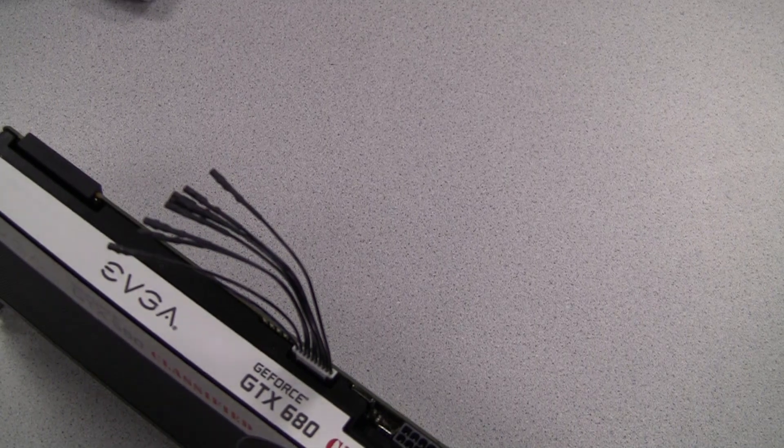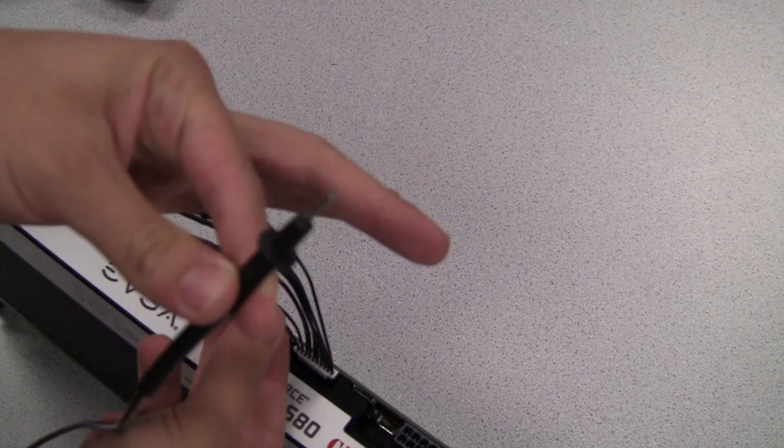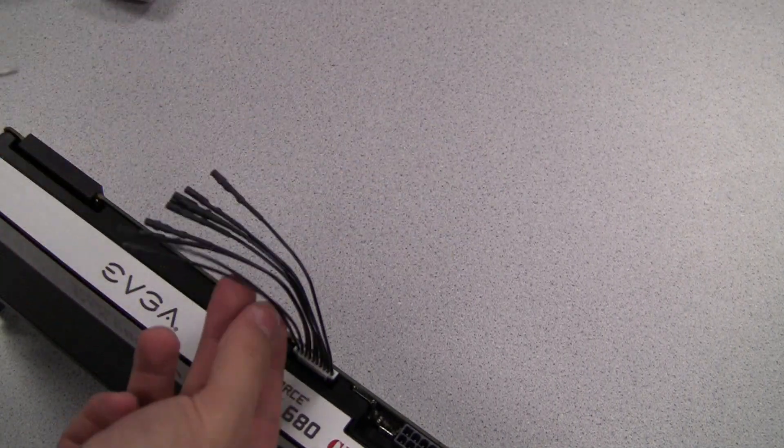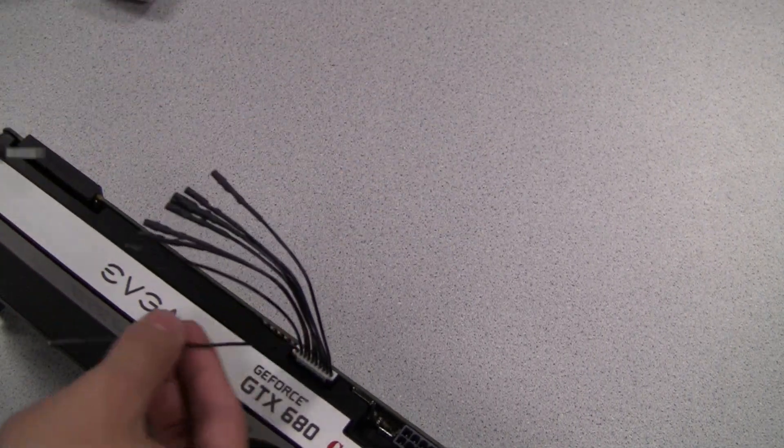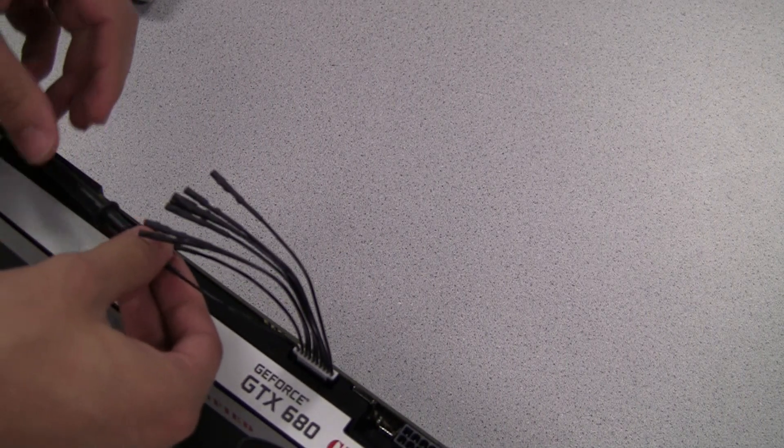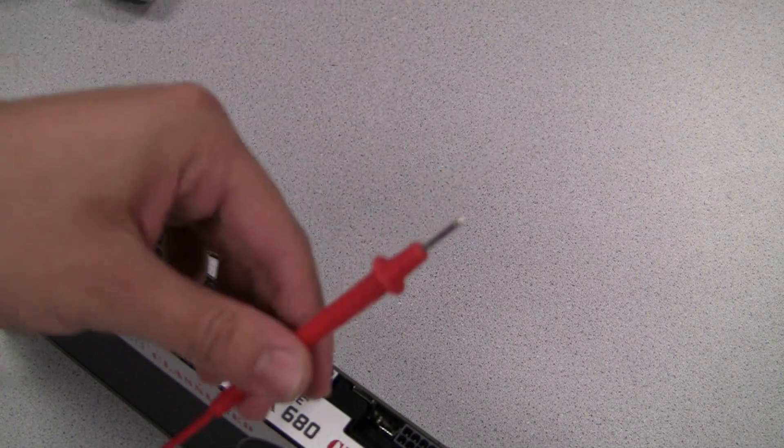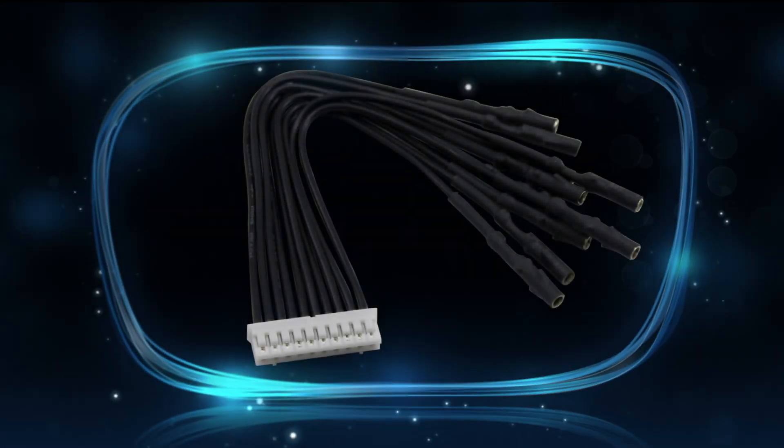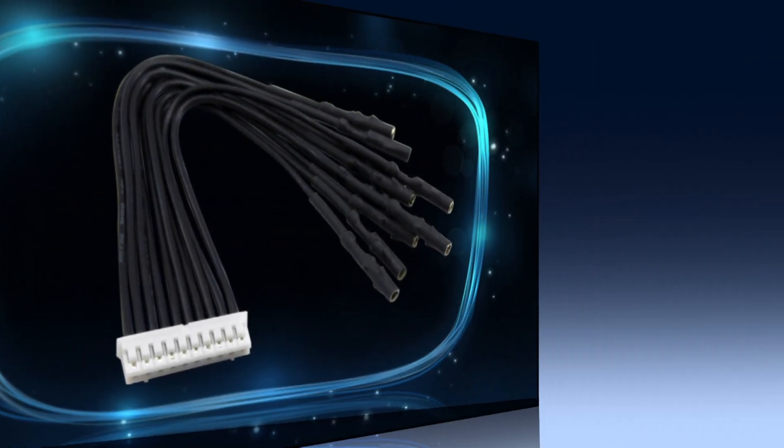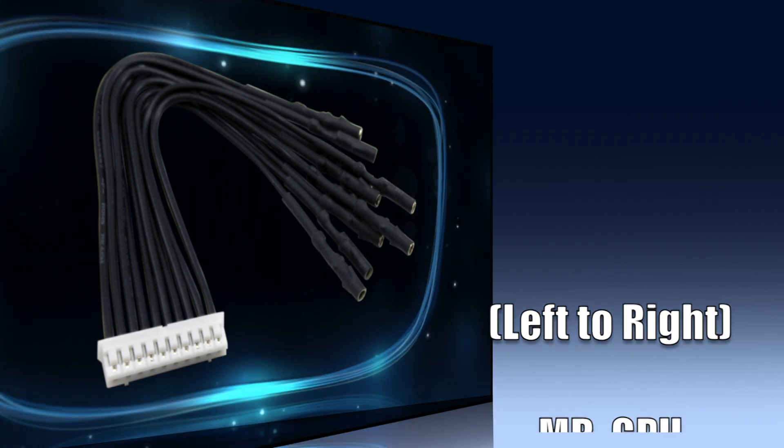Once you have that plugged in, it operates the same way as it does on the motherboard. You use your voltage probes, connect to the desired location, turn on your voltmeter or multimeter, and you can monitor your voltages in real time.